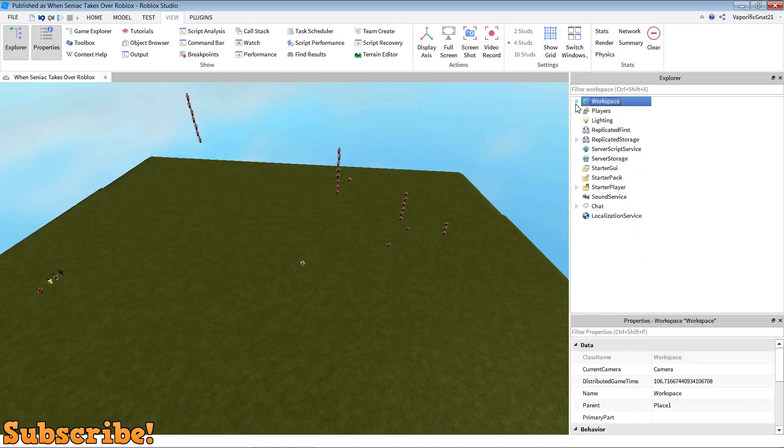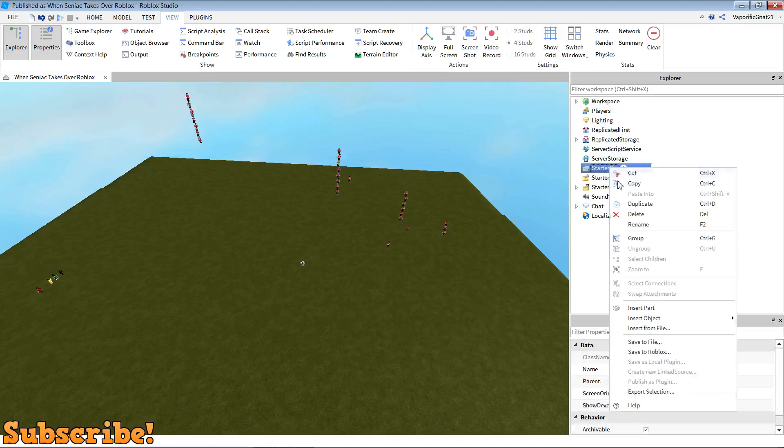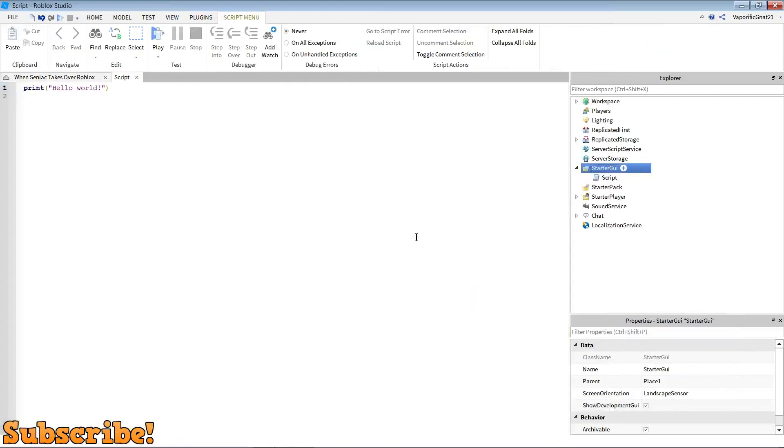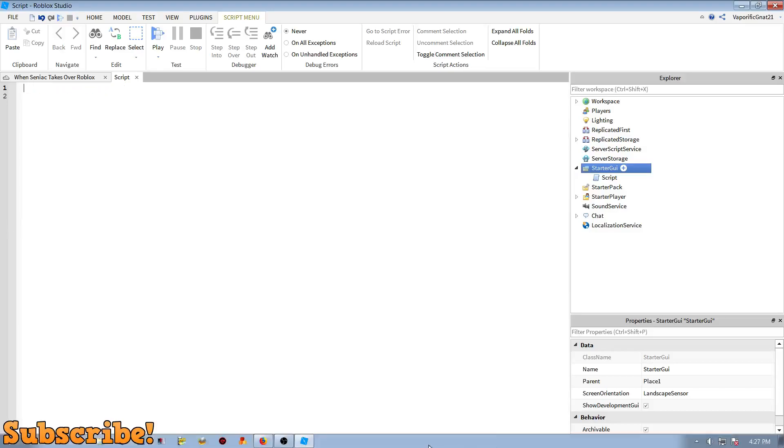Now you can close workspace by pressing that arrow, keep properties open, right click on starter GUI, insert object again. But now insert a script, which comes under screen GUI. So when you click on the script, it will come up with this. What we want to do is just backspace that all. And what you want to do now is copy this: game.workspace.sound:play().